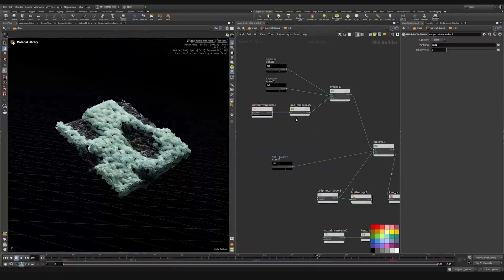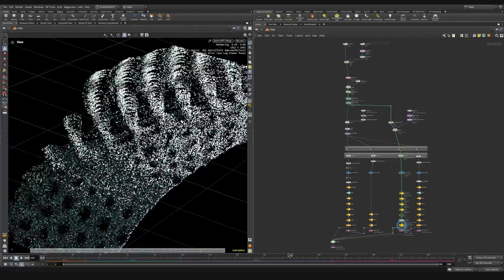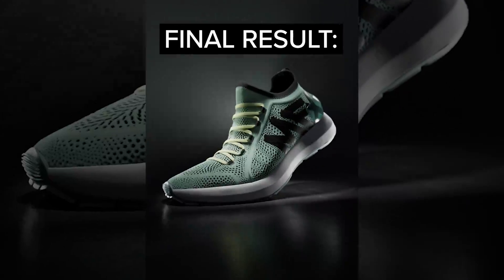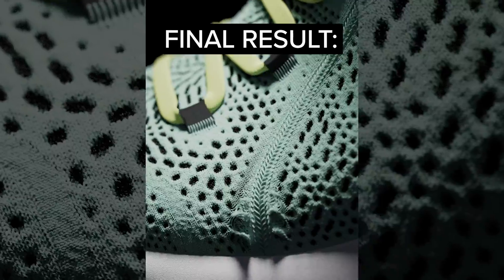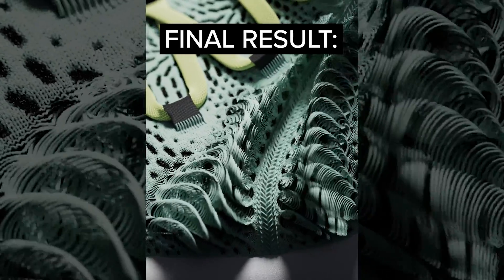Along the way we'll cover a ton of critical Houdini skills from basic trigonometry to matrix animation, performance optimization, rendering, and beyond.